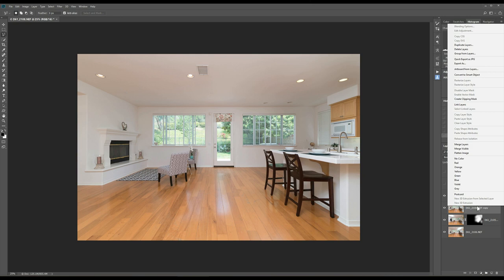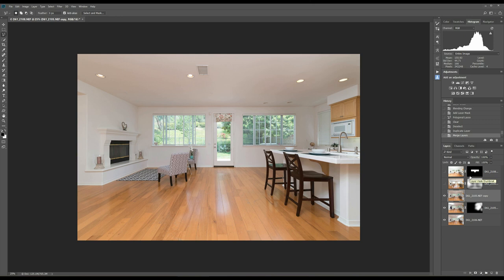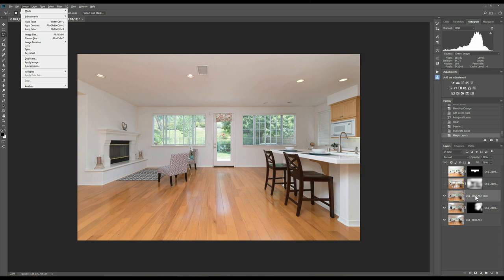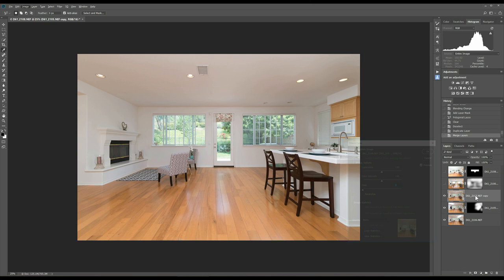Now, what I want to do is go to the image and then I want to do a color match. So I go to adjustments and then match color. Okay. Now this is a magic little tool here.